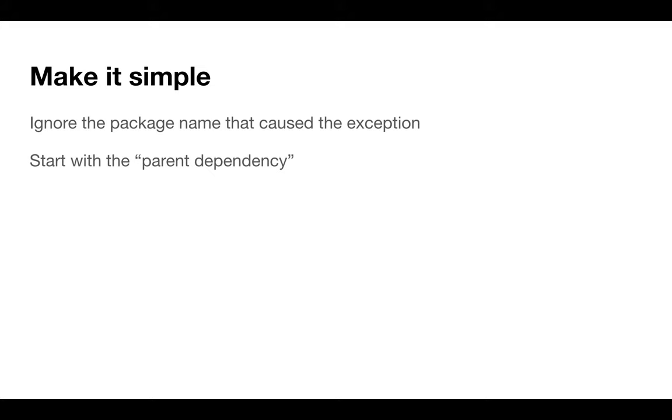Rule number one: make it simple. Ignore the package name, even ignore the exception. Just use the exception as a way to search around the web, but search in relation to your bigger package. That way, you're more likely to find a solution because the biggest package is most likely used by more people and can provide the biggest insight. Always start with the parent package and parent dependency.